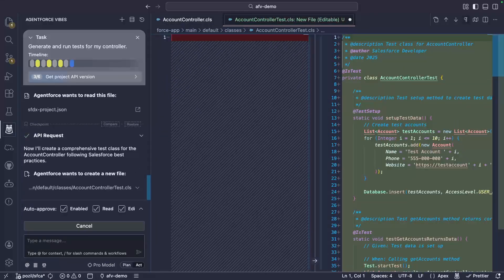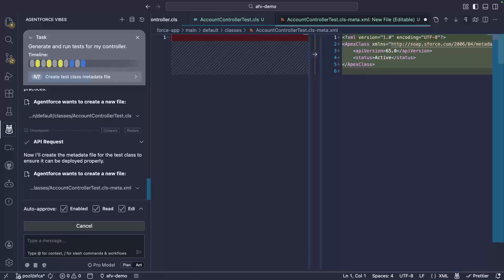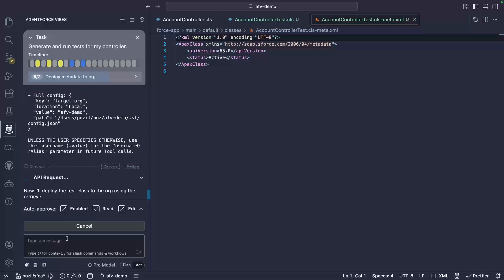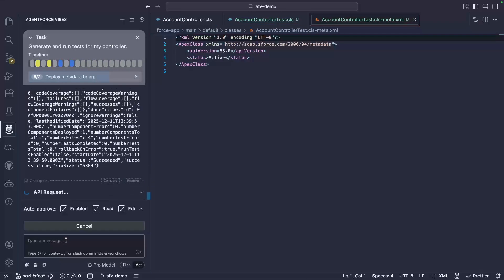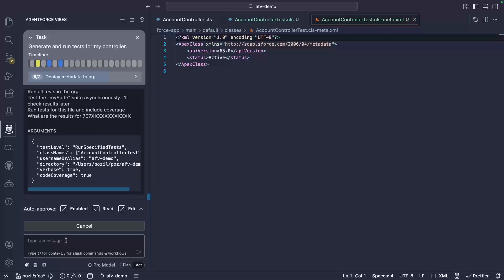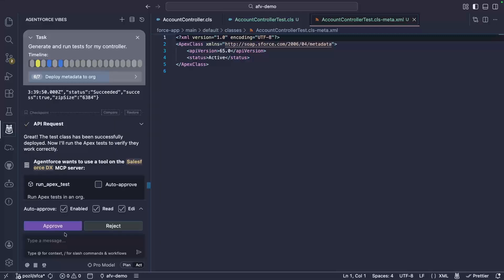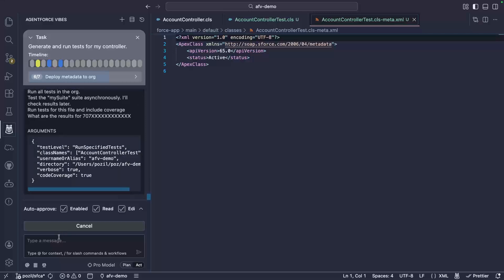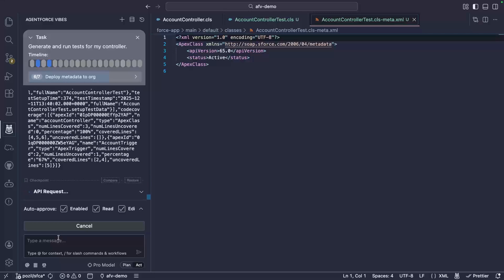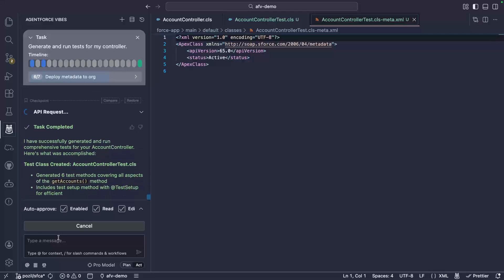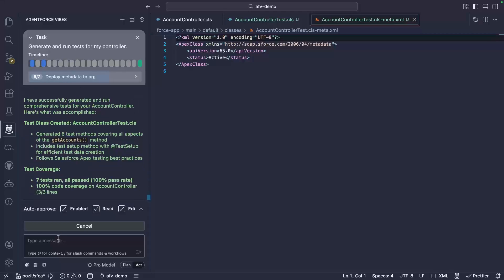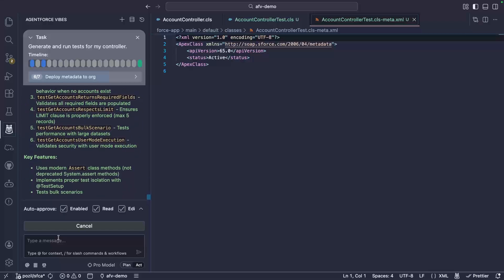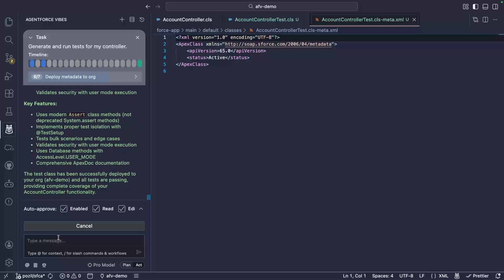The agent generates the test code. It prompts me to deploy the test class with the deploy metadata tool. I will approve it. Then it asks me to run the tests by using the runApexTest tool, and I will also approve it. A bit later, we can see that the tests have been deployed, they are passing, and we have our full code coverage.